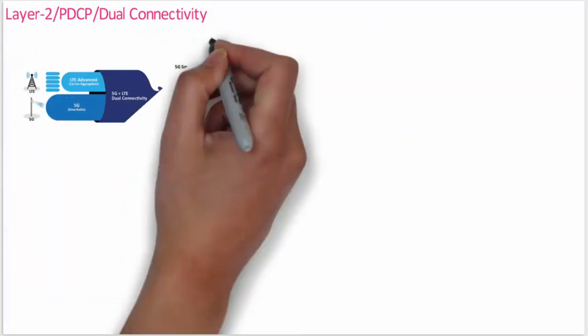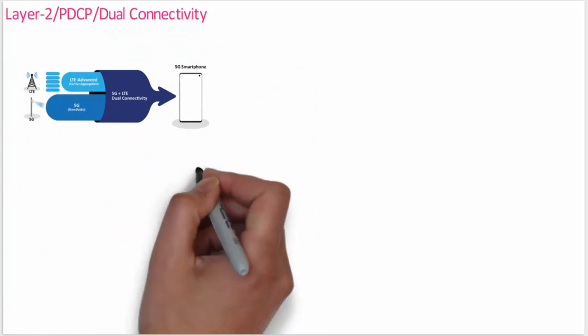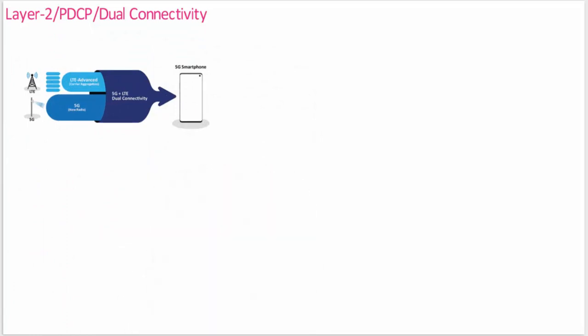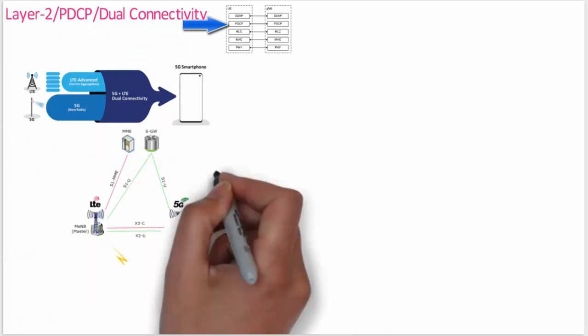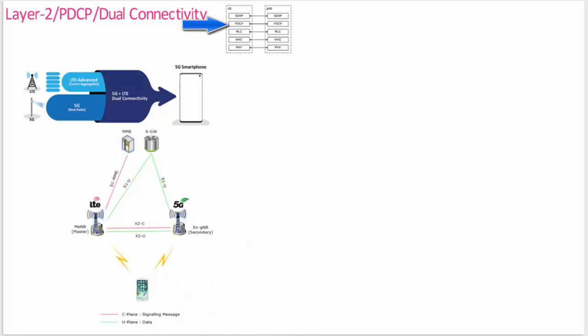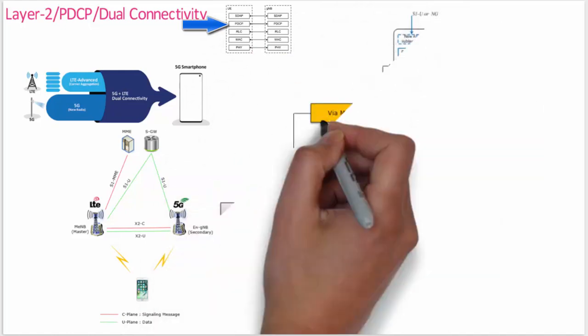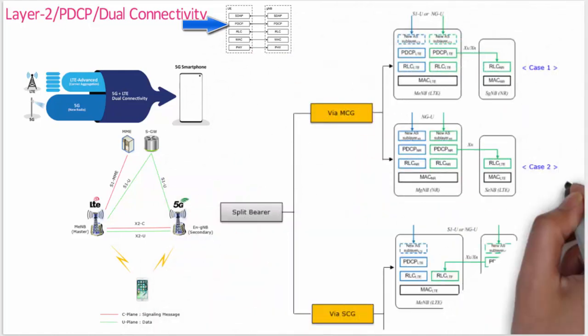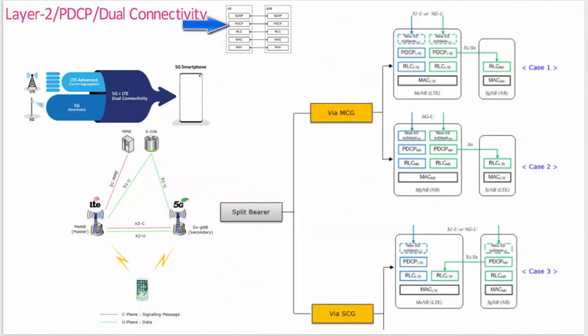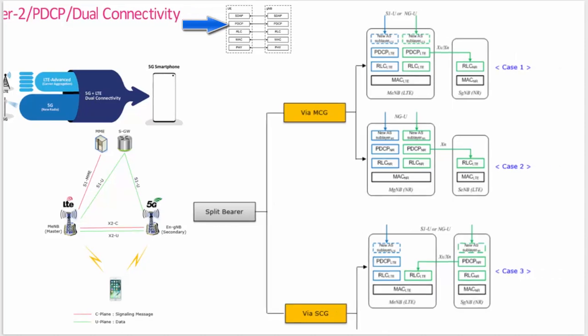Dual connectivity is another area where PDCP plays an important role. In dual connectivity, the device is connected to two cells. In general, you can see two cell groups. One is the master cell group and the second is the secondary cell group. These two cell groups can be handled by different gNodeBs. A radio bearer is typically handled by one of the cell groups, but there is also the possibility for a split bearer, in which case one radio bearer is handled by both cell groups. In this case, the PDCP is responsible for distributing the data between master cell group and secondary cell group.